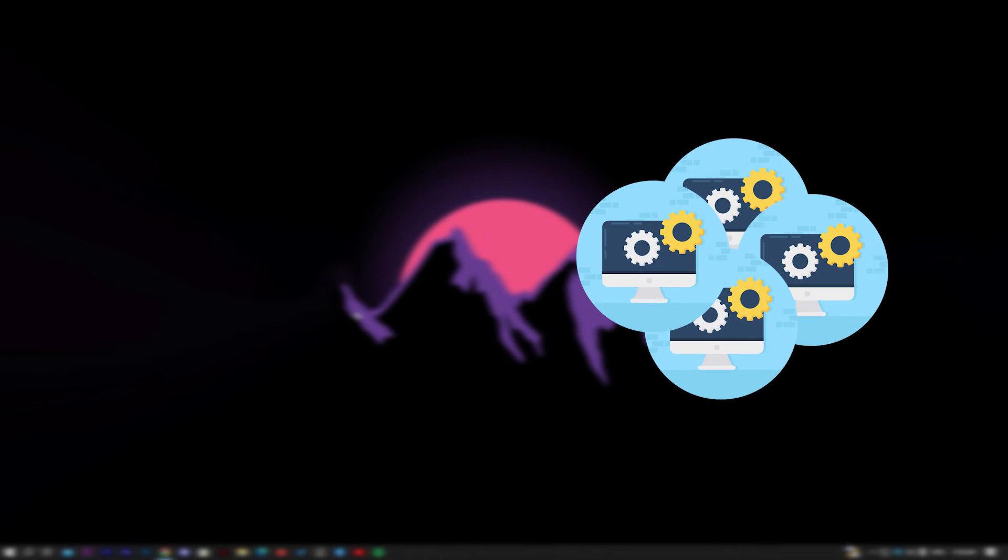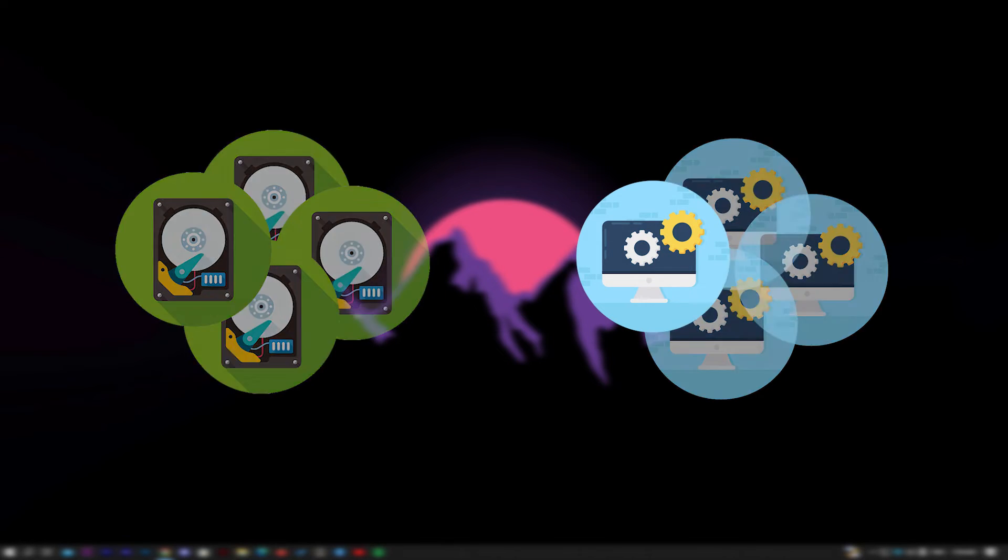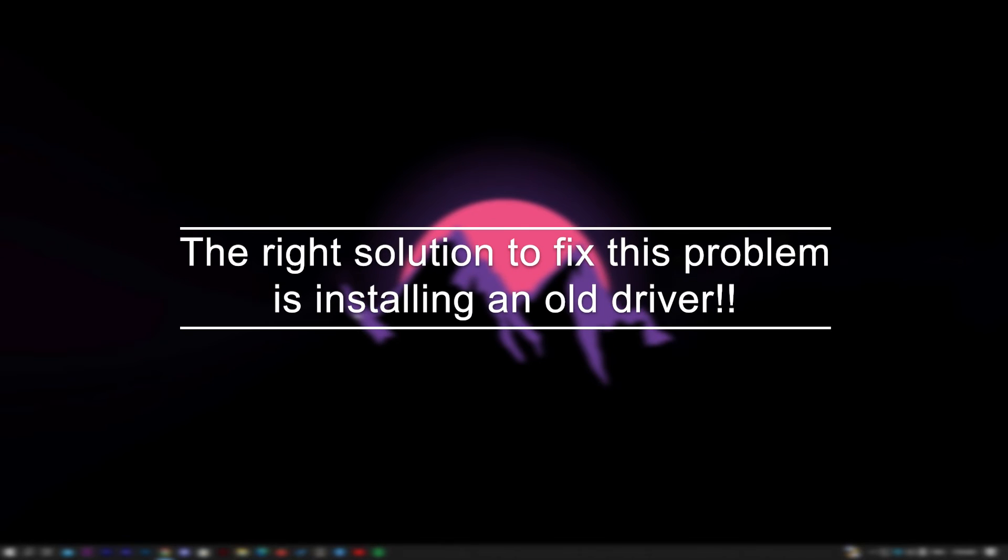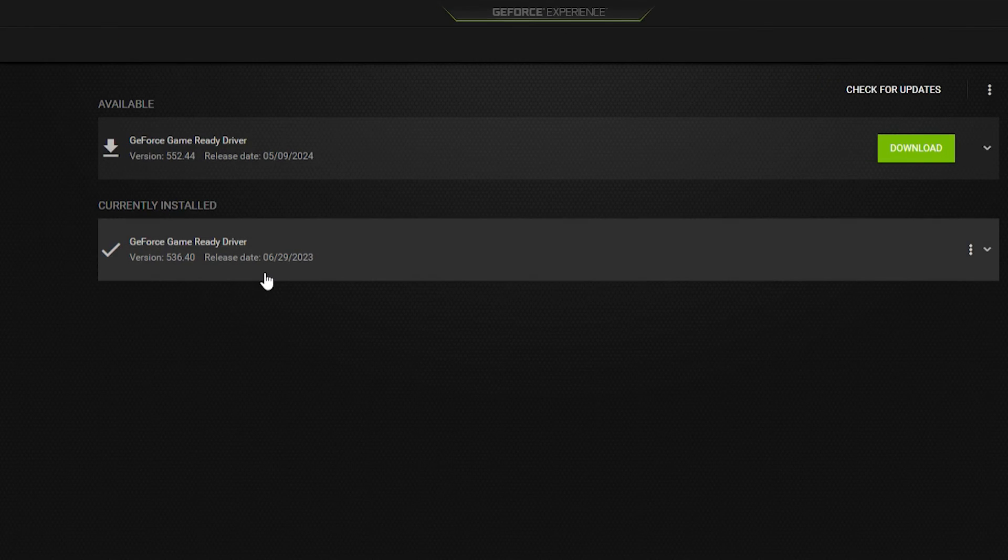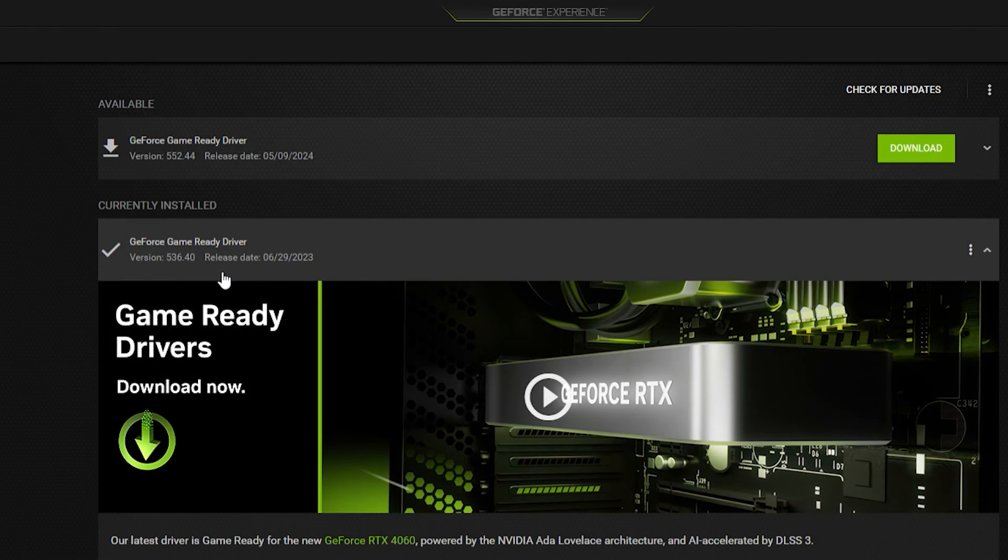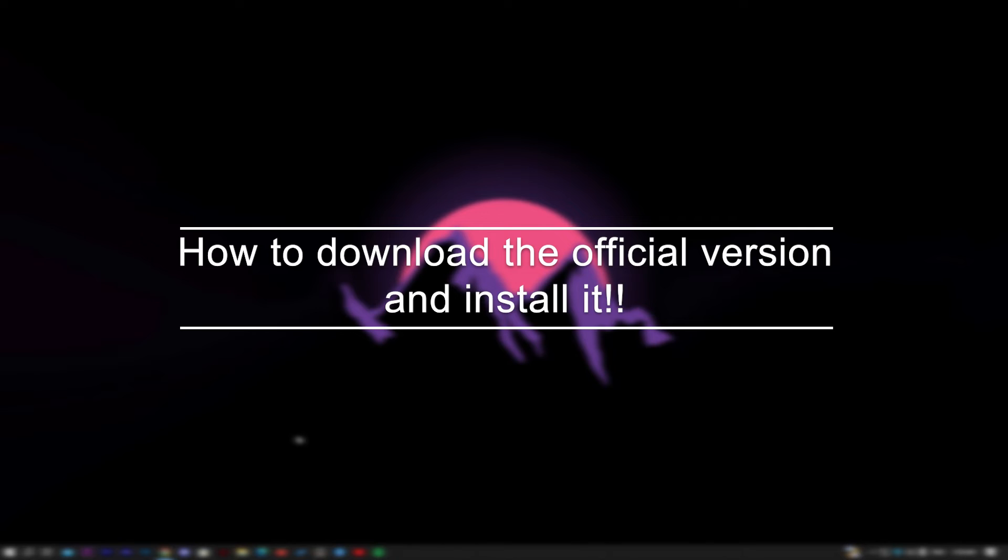In case you have a lot of projects or files that you can't change your Windows version because of, the right solution to fix this problem is installing an old driver, and I suggest you install this one 530.6.40. Now let me show you how to download the official version and install it.